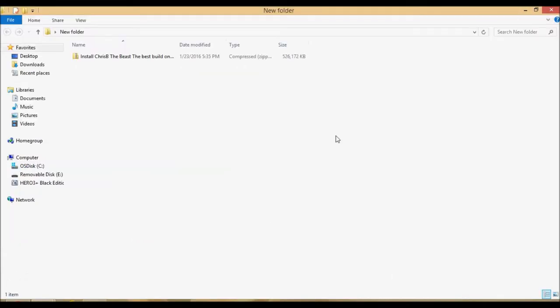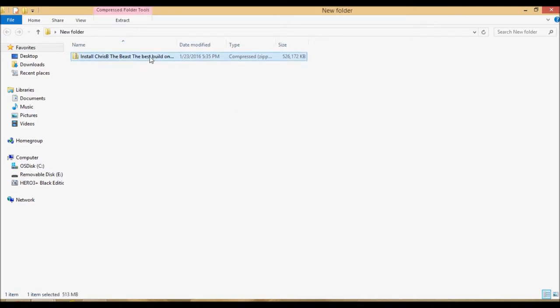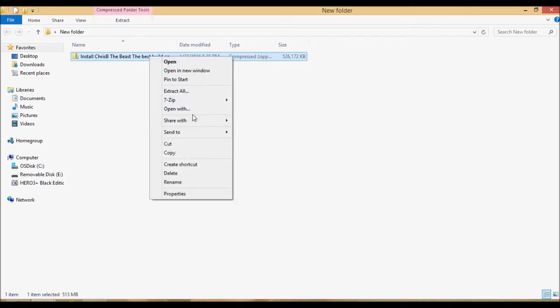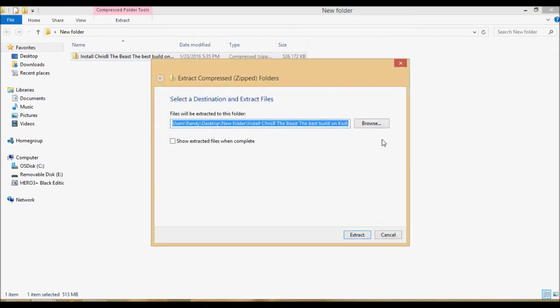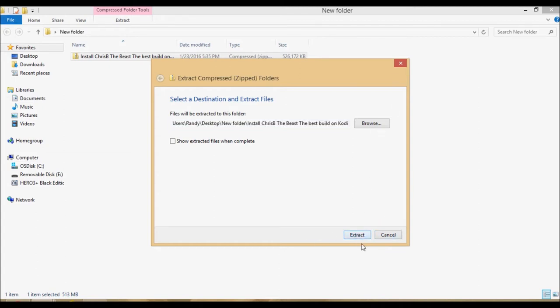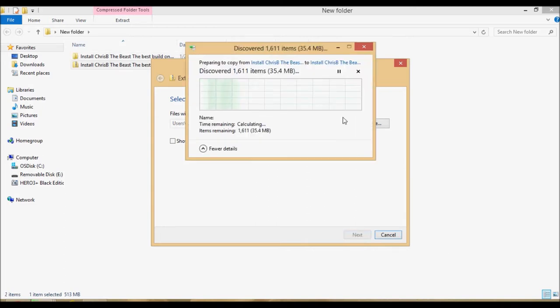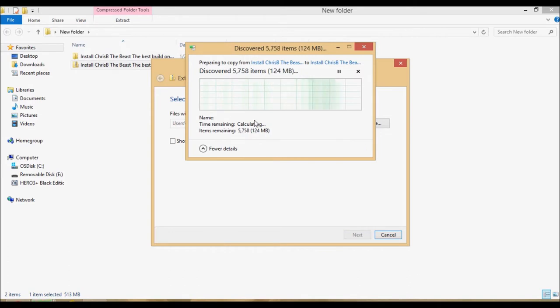Once it's installed and you have it in your folder, you're going to want to extract it. Extract all and extract it to the same folder. It will take some time, so be patient with it. As soon as it extracts, I'll be back.